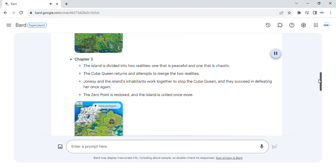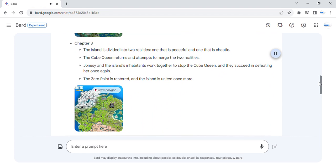Chapter 3. The island is divided into two realities, one that is peaceful and one that is chaotic. The cube queen returns and attempts to merge the two realities.